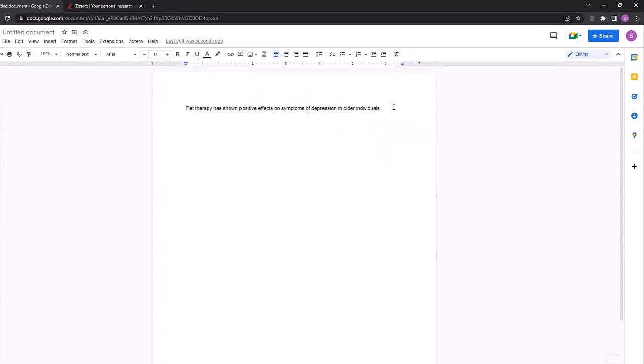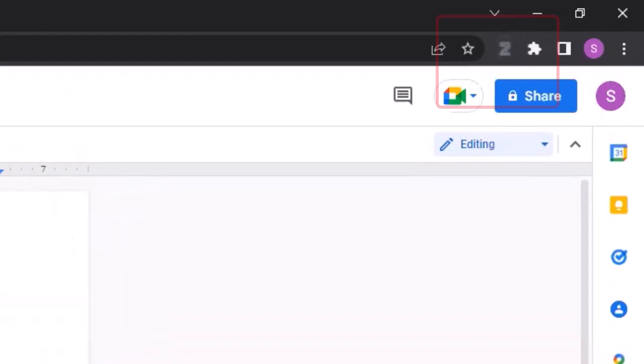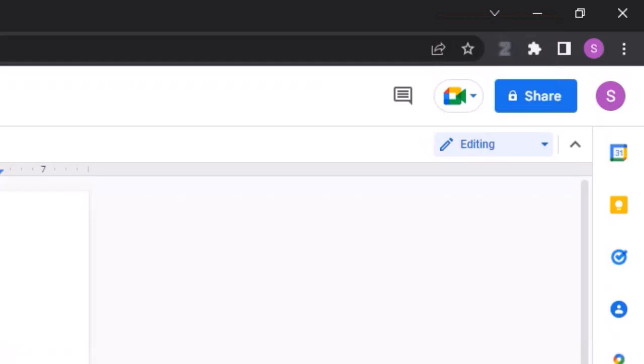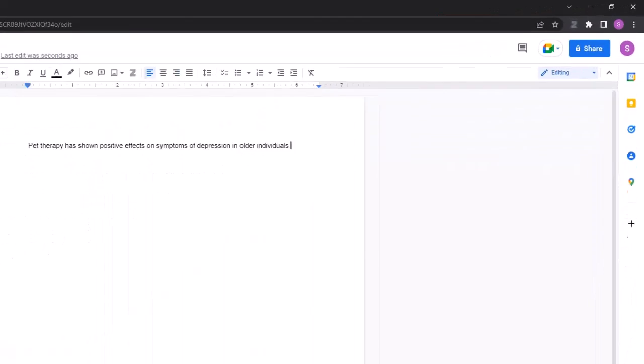Second, you will need the Zotero connector plugin set up on the web browser that you'll be using, primarily for typing up your Google Docs document.